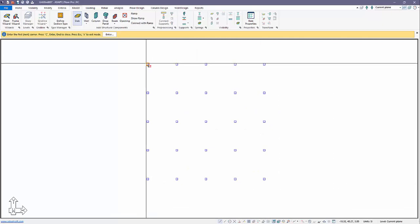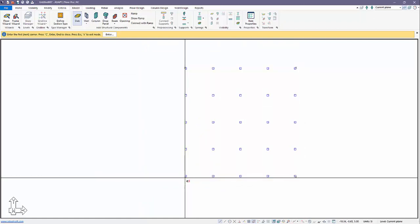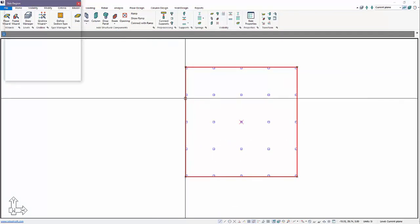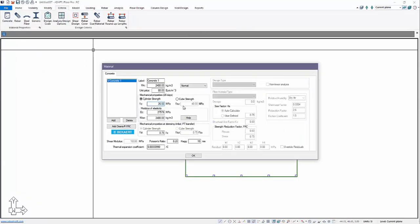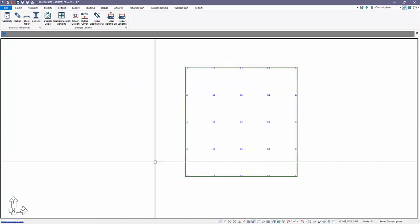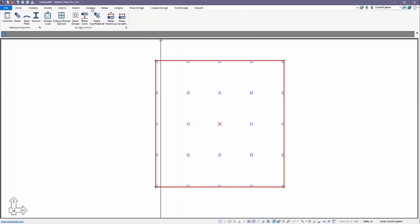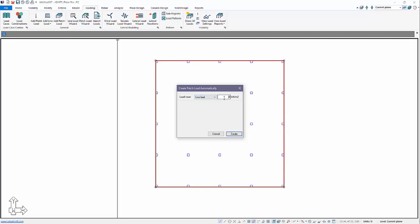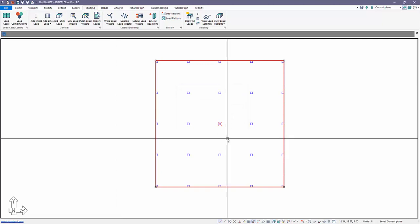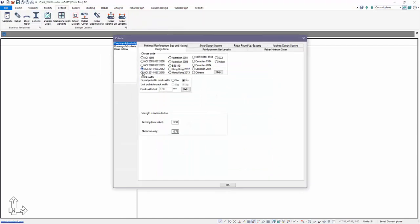We'll create a simple slab — just force it to crack. I'm going to add a slab now. We'll turn on some snap tools to model this to the corners of the columns on the exterior, snap on those four corners, and we'll make this slab 200 millimeters thick. Under Criteria, for concrete we're going to use 26 MPa for our concrete strength. Then we'll add some load — superimposed dead load and live load; the program will auto-consider the self-weight.